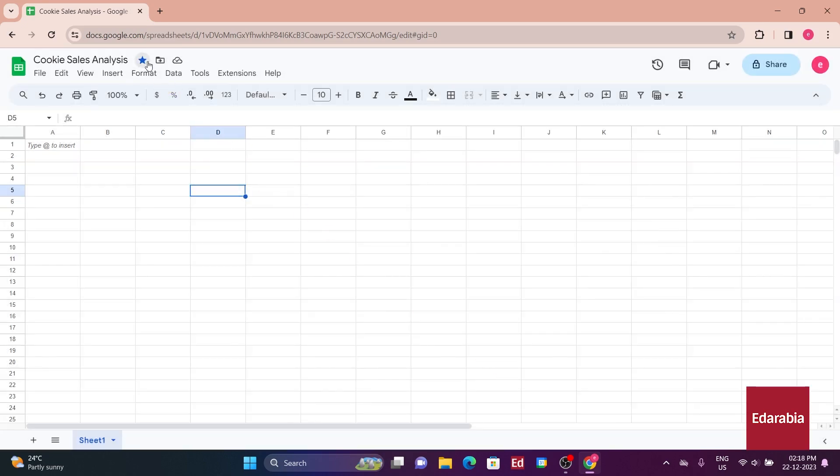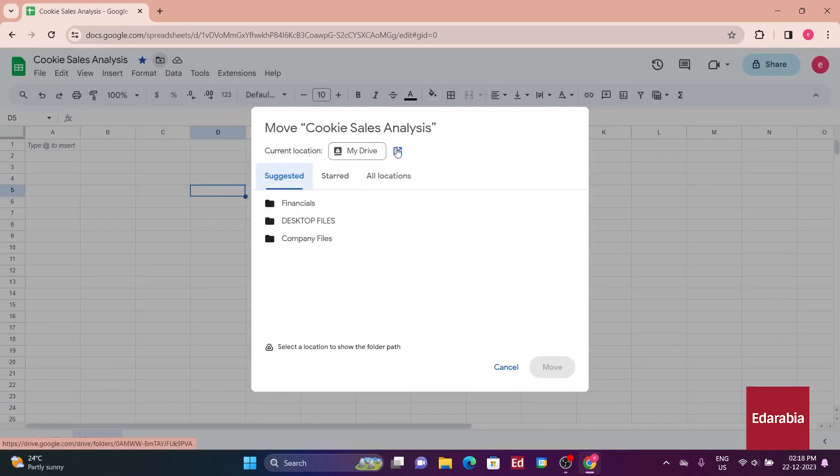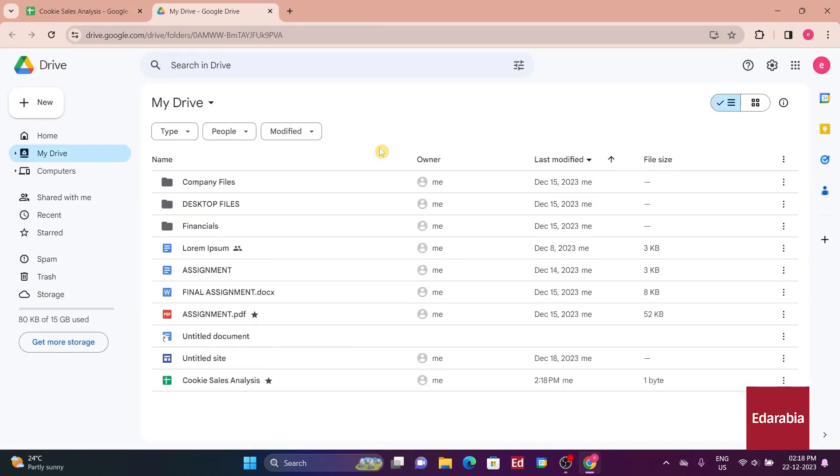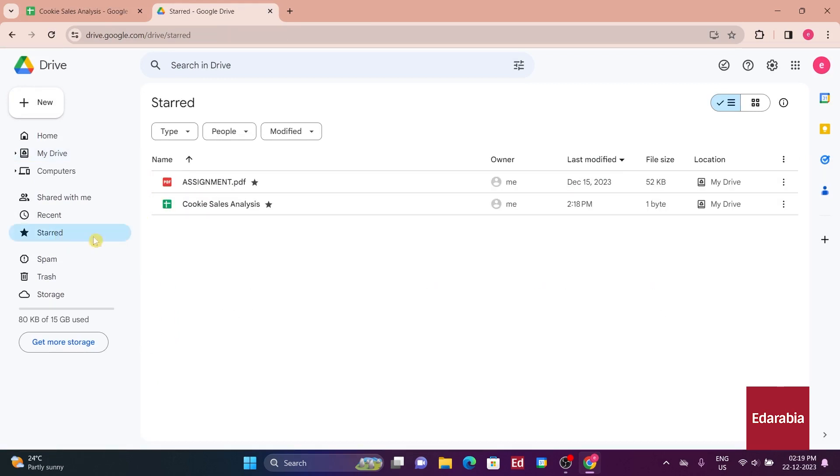Another icon, the star icon, allows you to mark the file as important. Clicking on the storage icon displays the files in my drive, with a separate category for starred files, making it convenient to access files of interest.